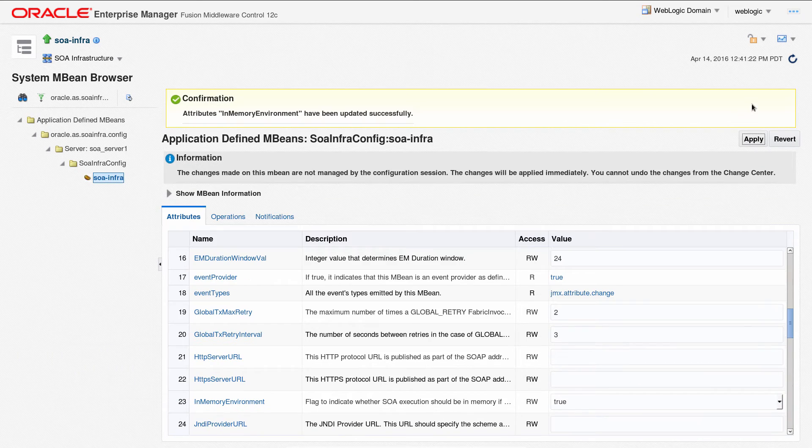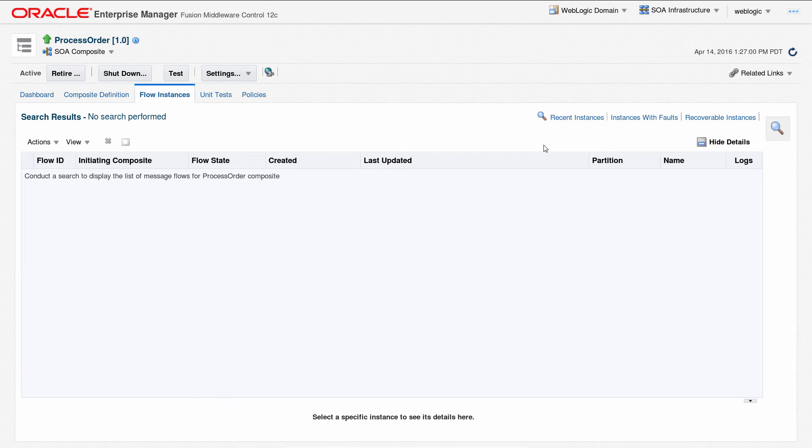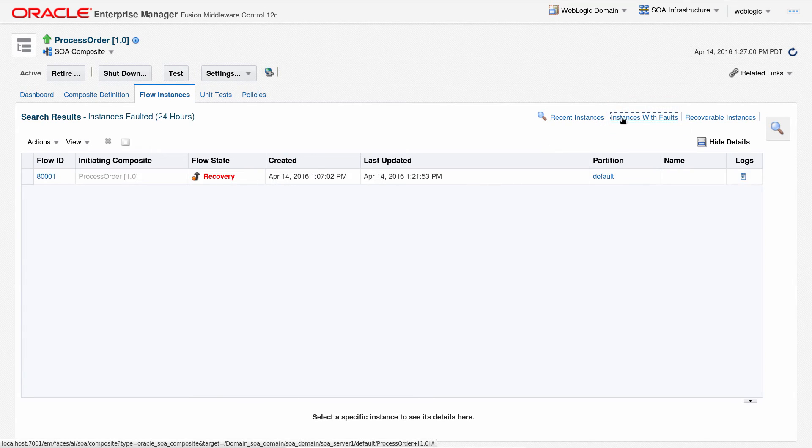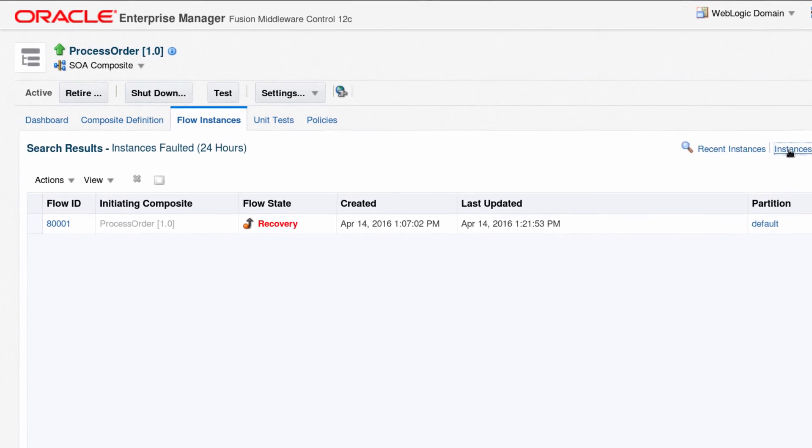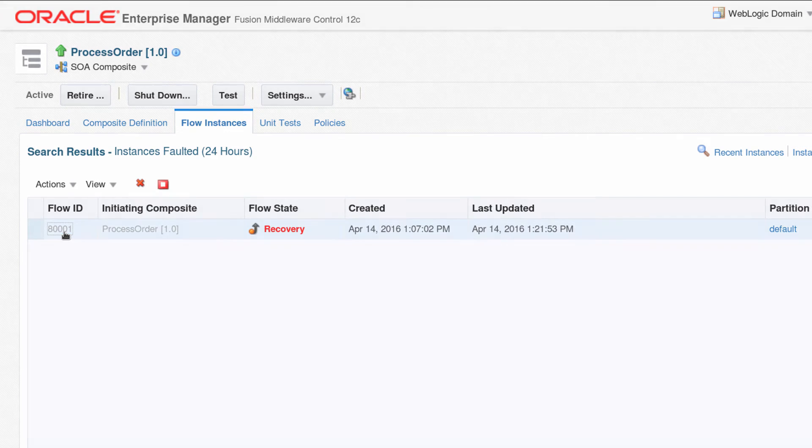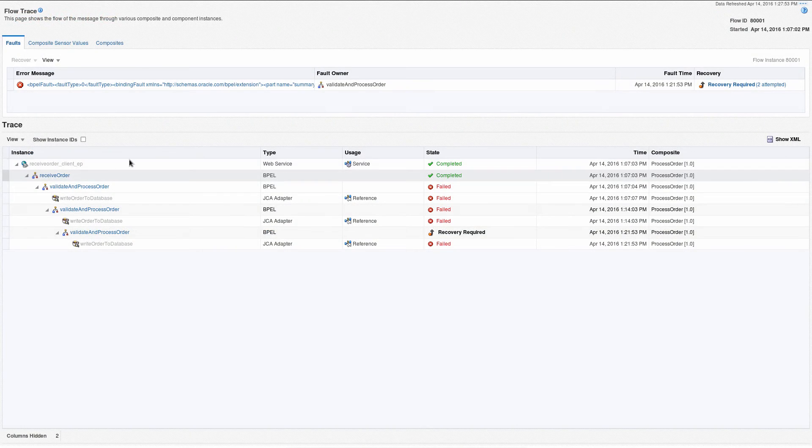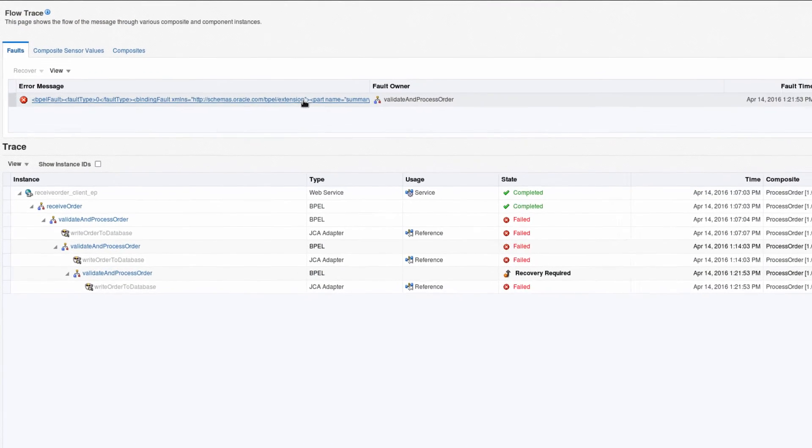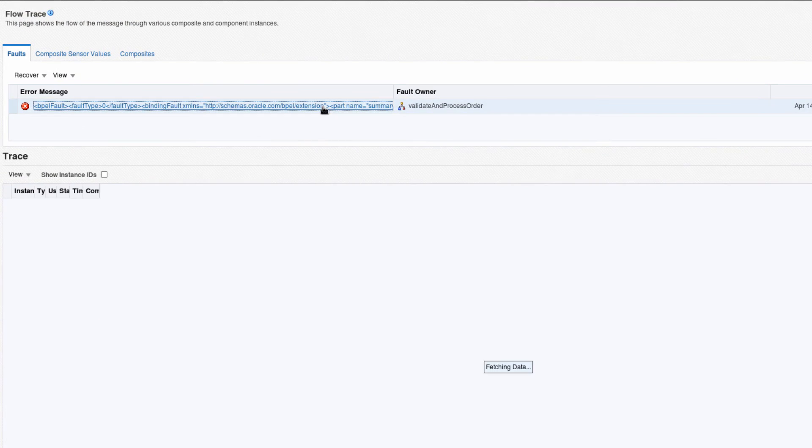After the in-memory flag is enabled and applied to the environment, the in-memory application instances aren't visible in the Flow Instances page unless they've faulted, have been dehydrated programmatically, or due to application logic.